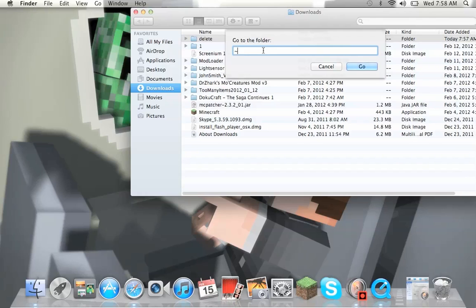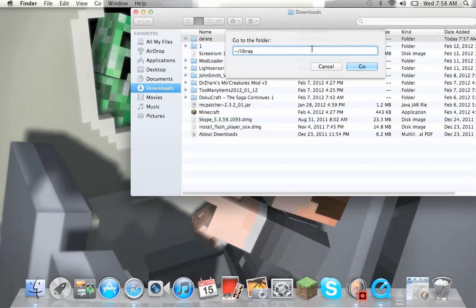Then you hit forward slash or backslash, don't know which slash it is because I don't really get the slashes. But whatever, slash library. Yeah I'm not good at spelling. There you go, then you hit go.